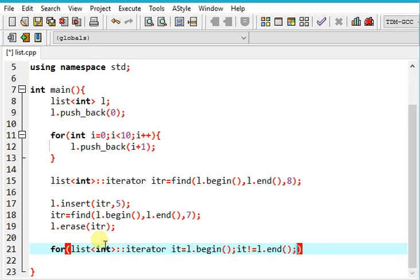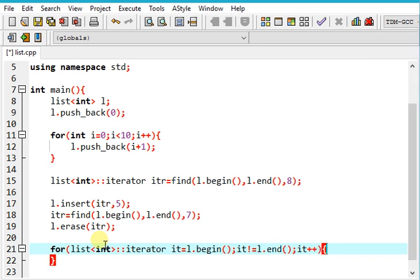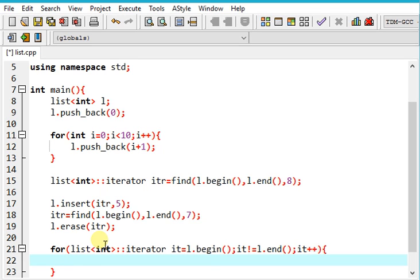And I'm incrementing the value of iterator which helps us to traverse the whole list. And let me print out the value of iterator.